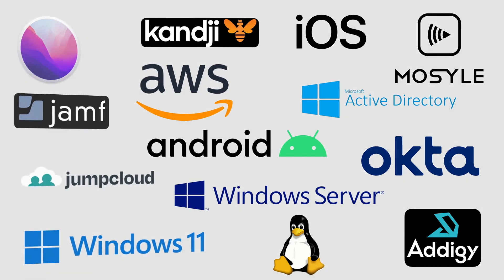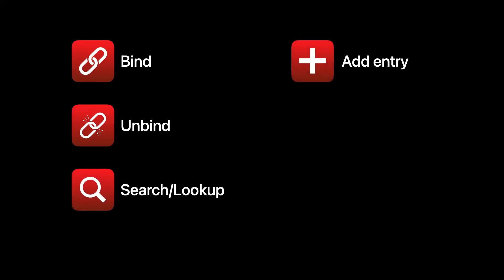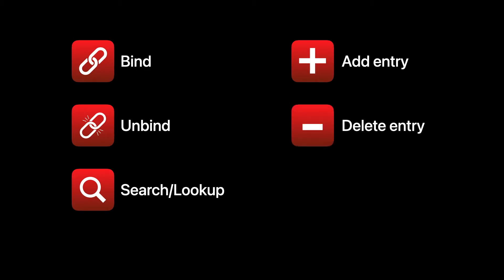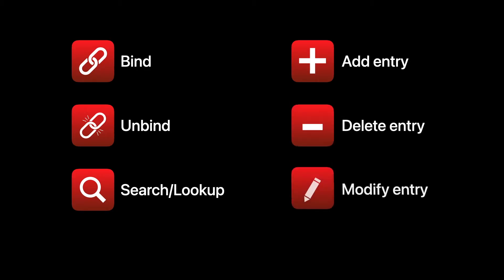The client can request the following operations on the directory server using LDAP: bind, unbind, search or lookup, add a new entry, delete an entry, modify an entry, and more.